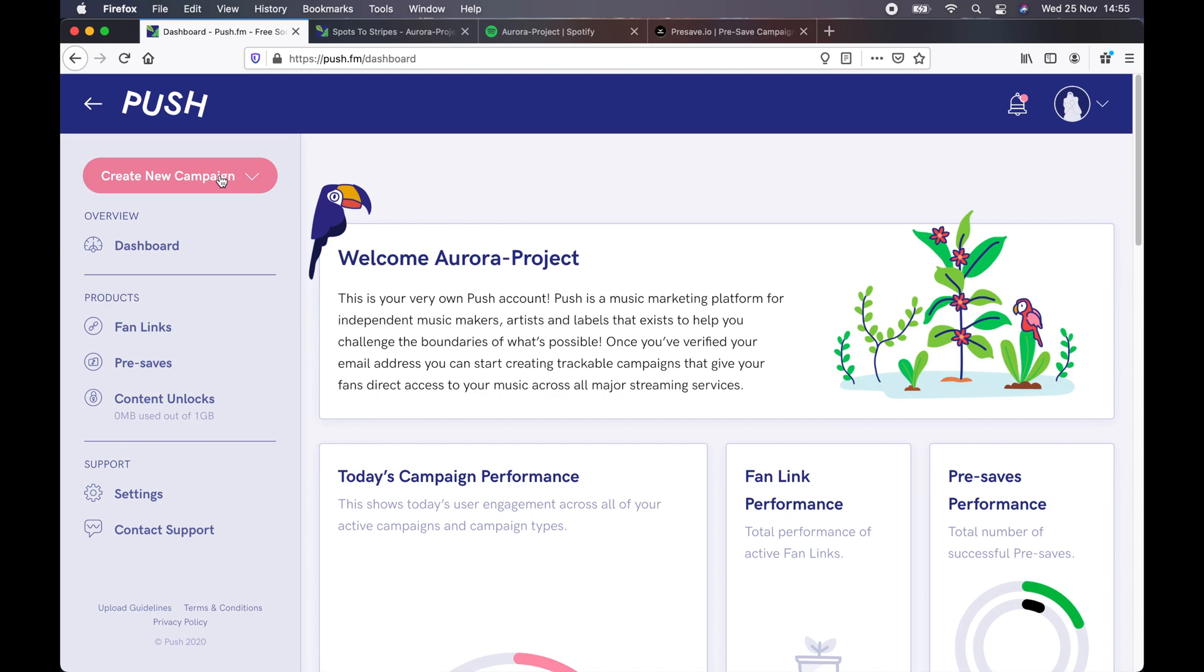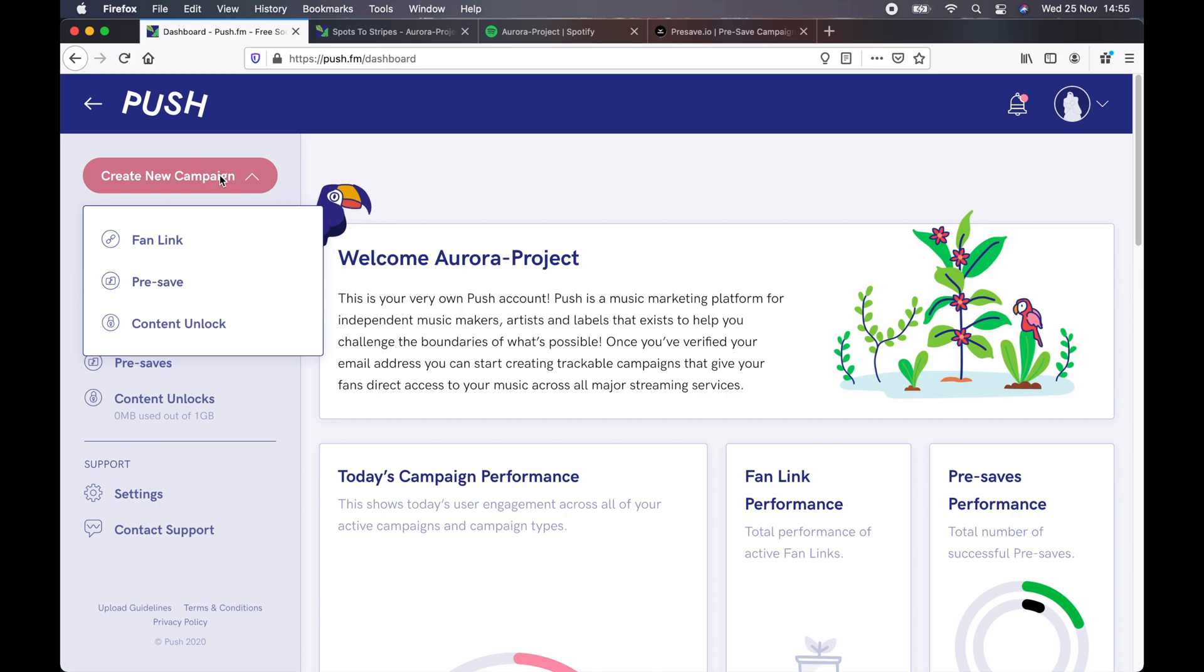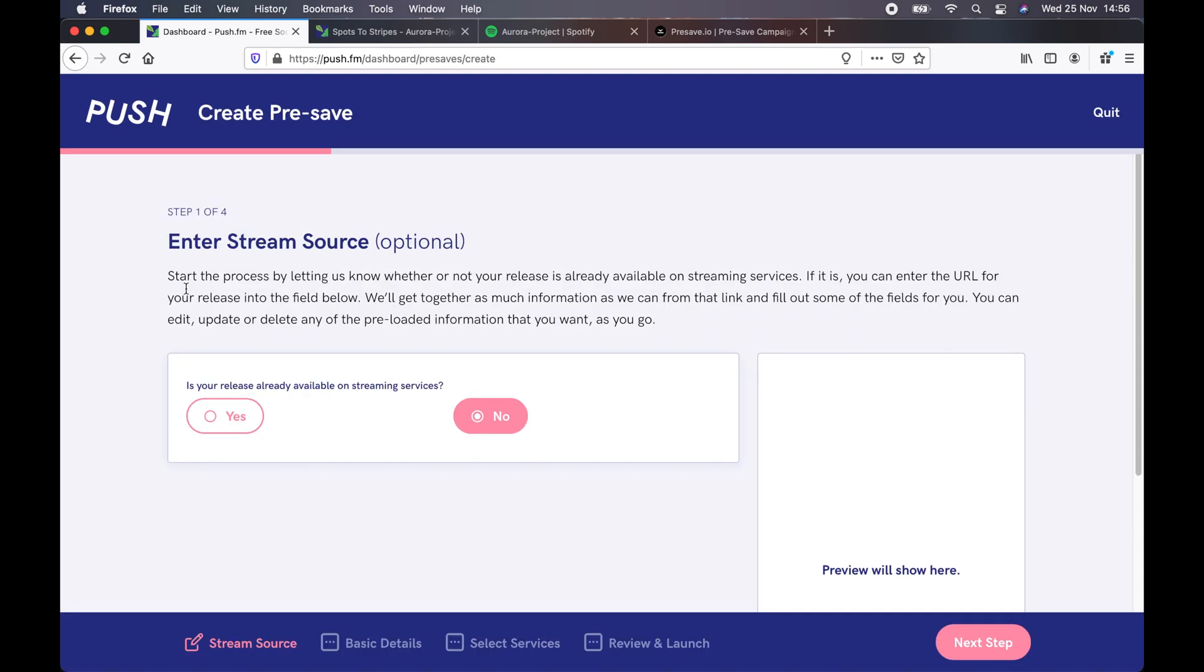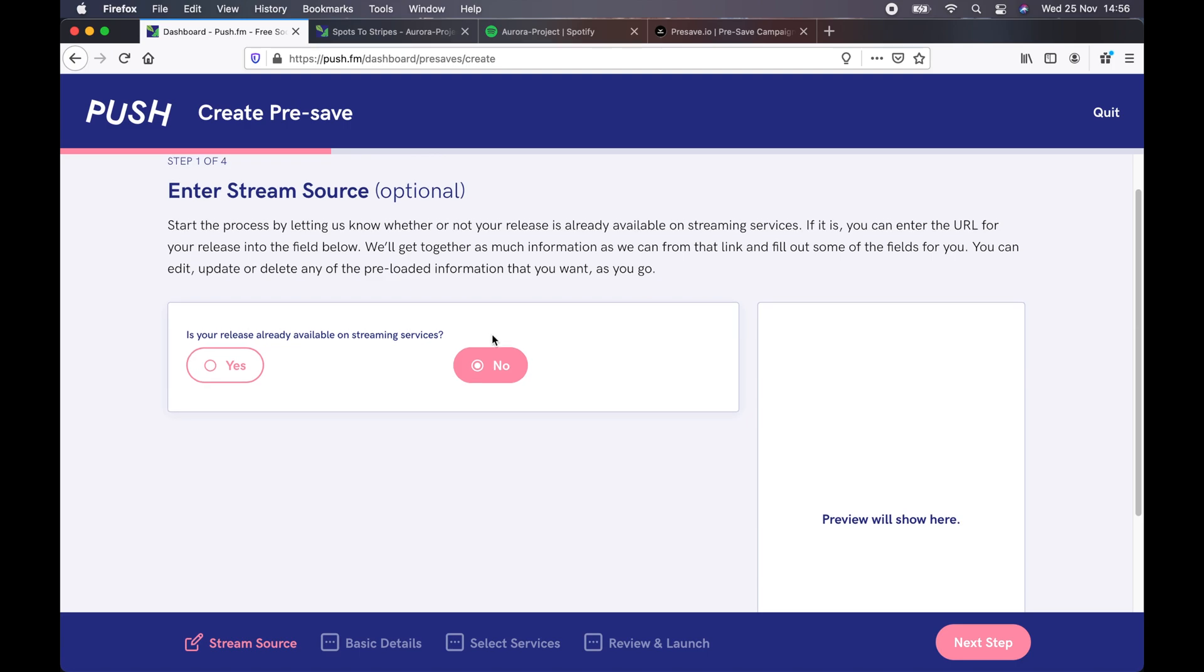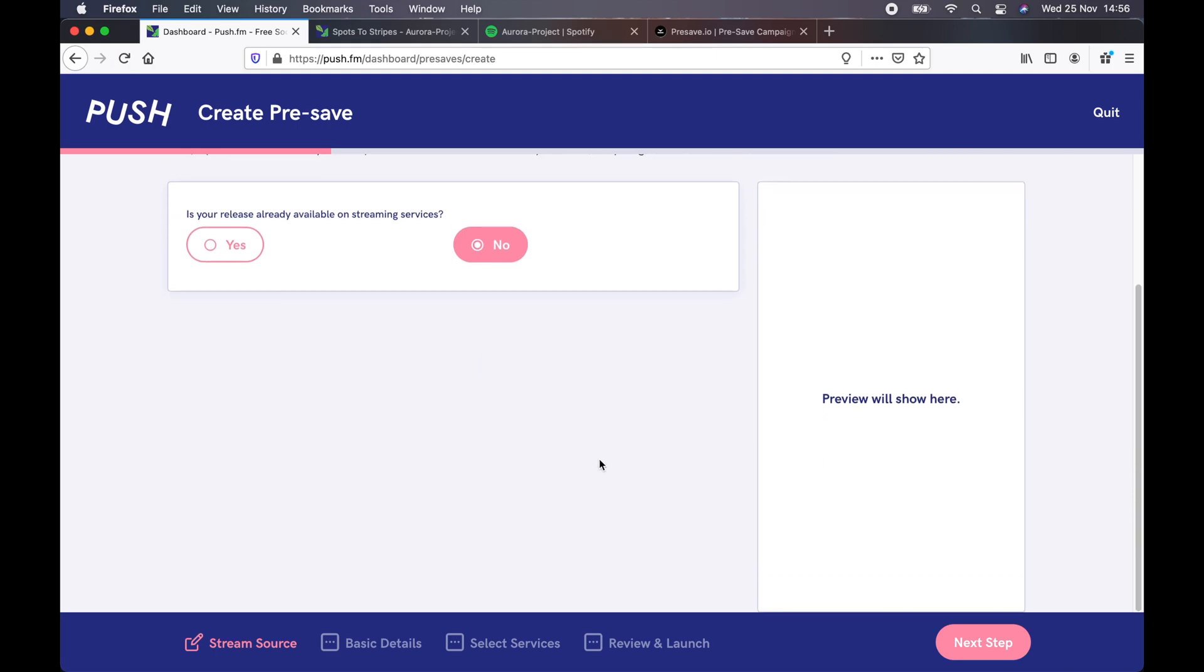Okay, first things first, I'm gonna click Create New Campaign, and I'm gonna click Pre-Save, and then it's gonna ask me, is the song already available on streaming services? I believe you can use this for songs that have been released. However, in our case, it's not released. So I'm gonna click No.